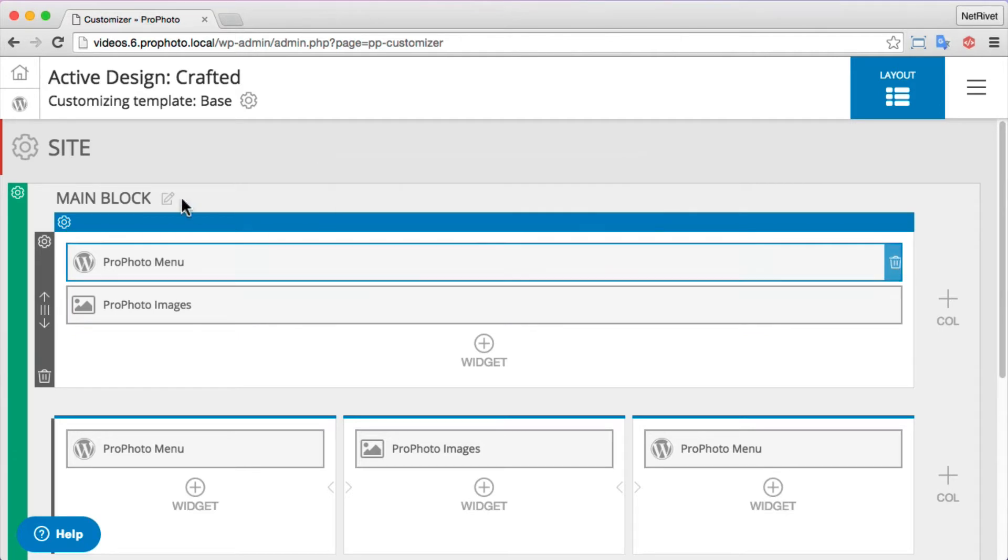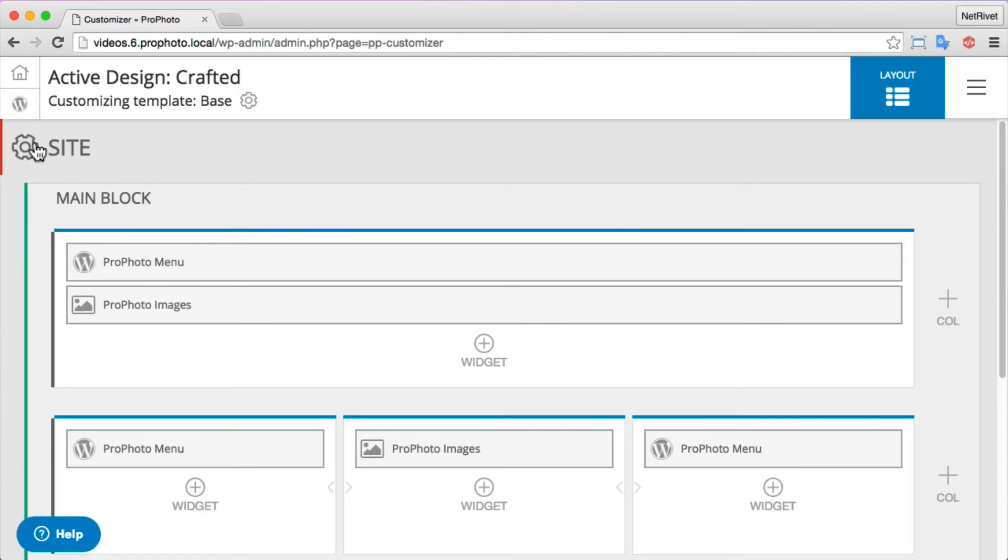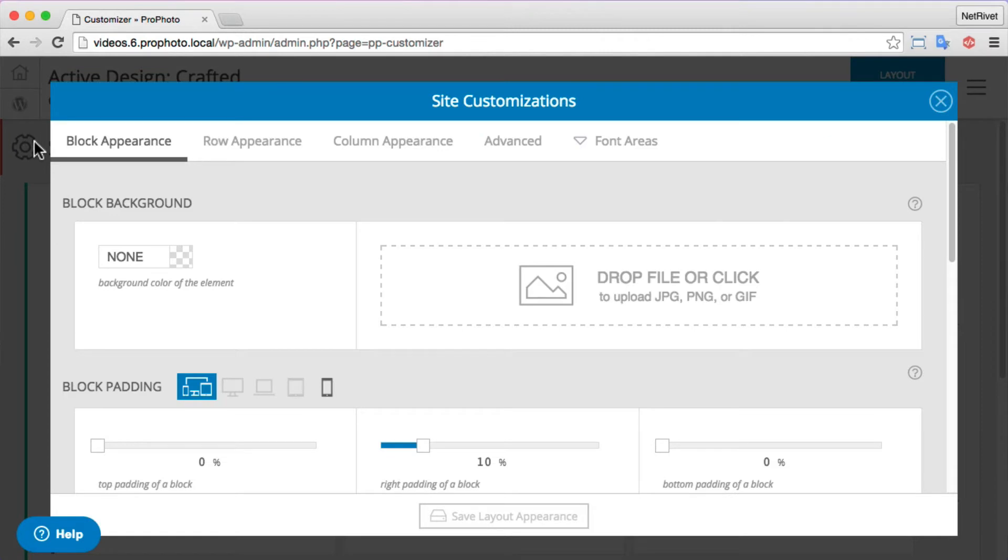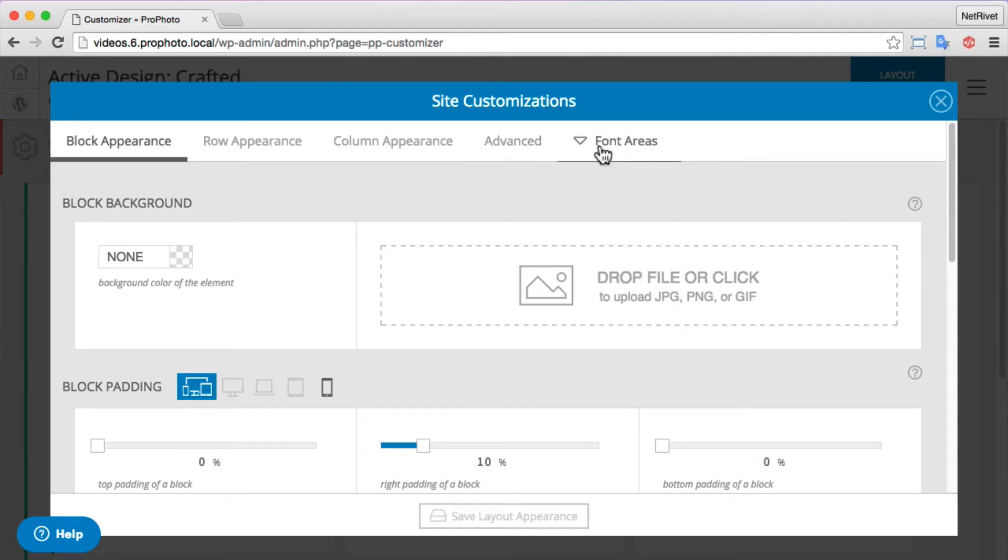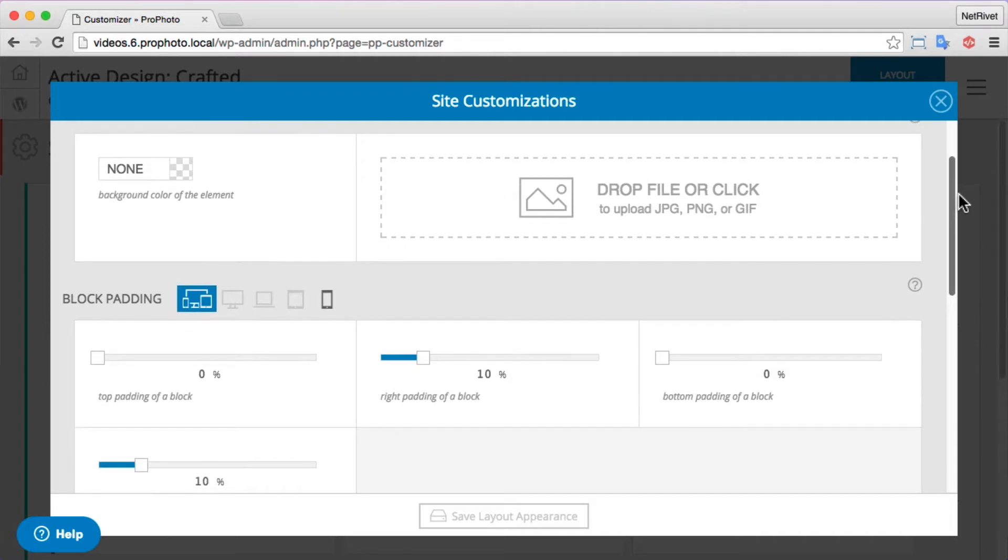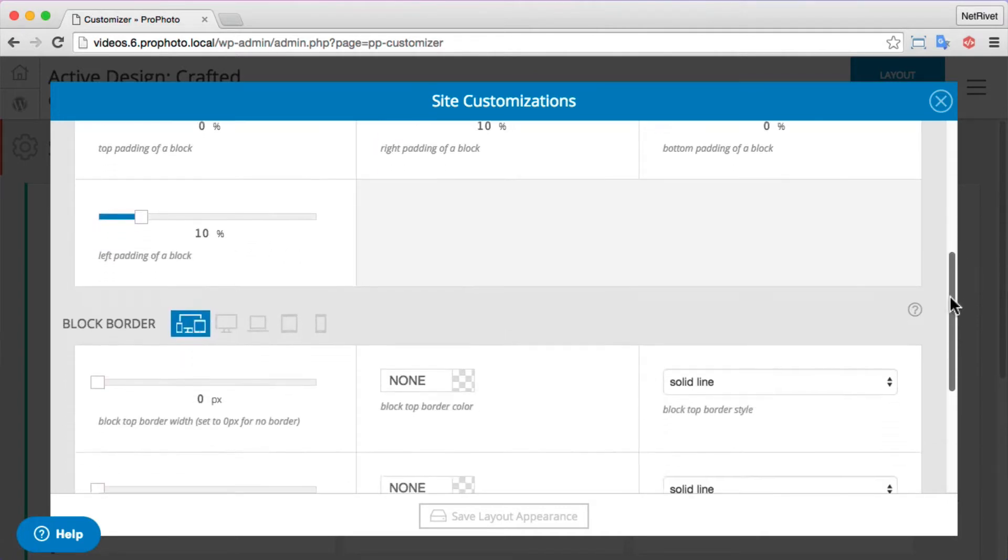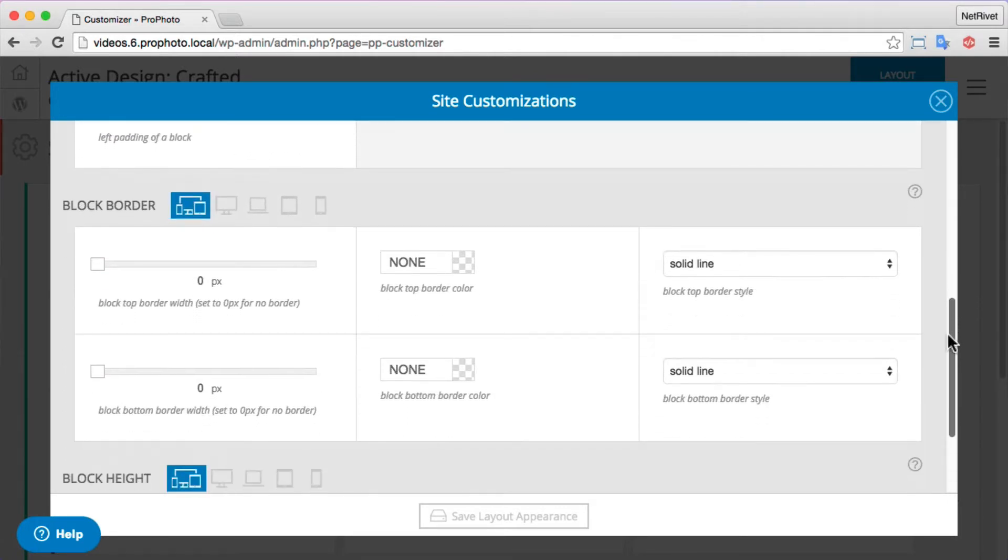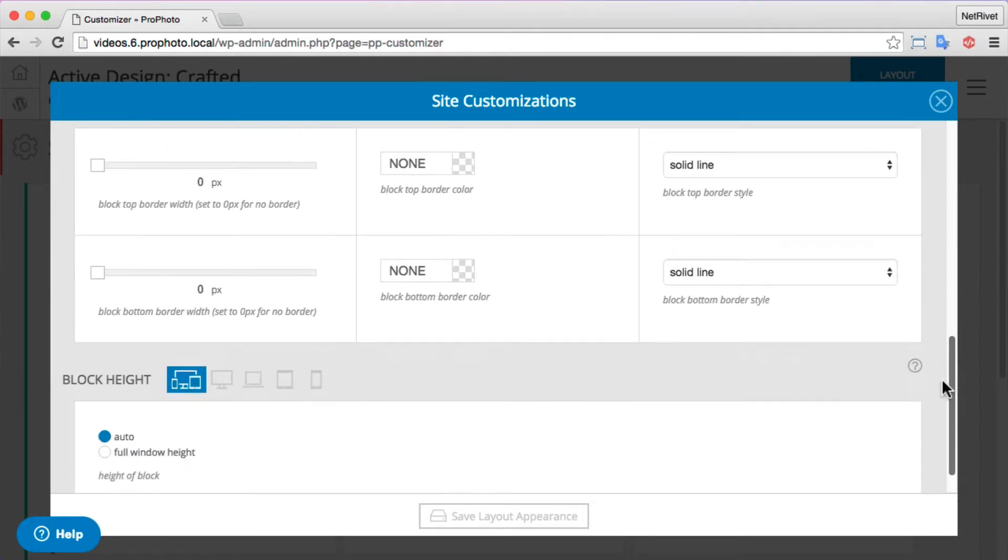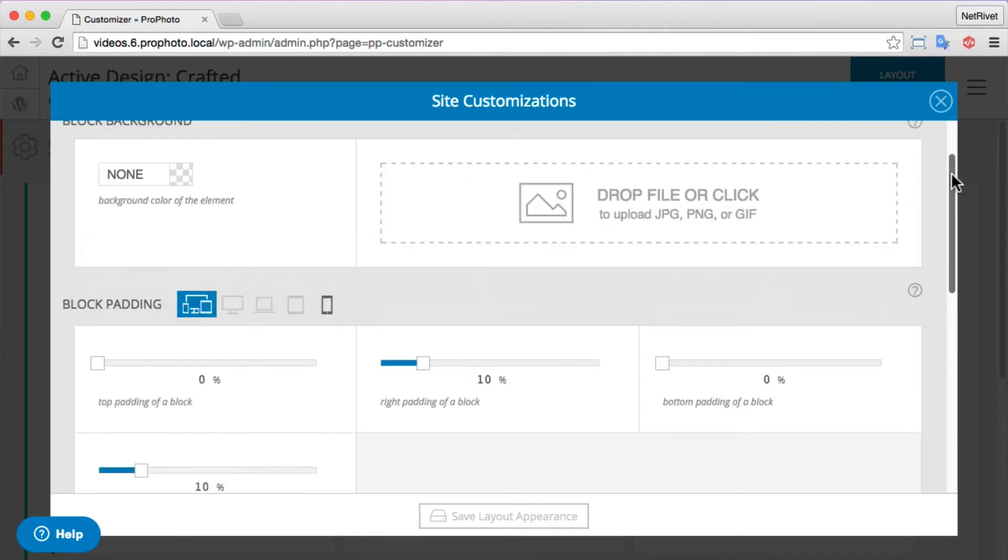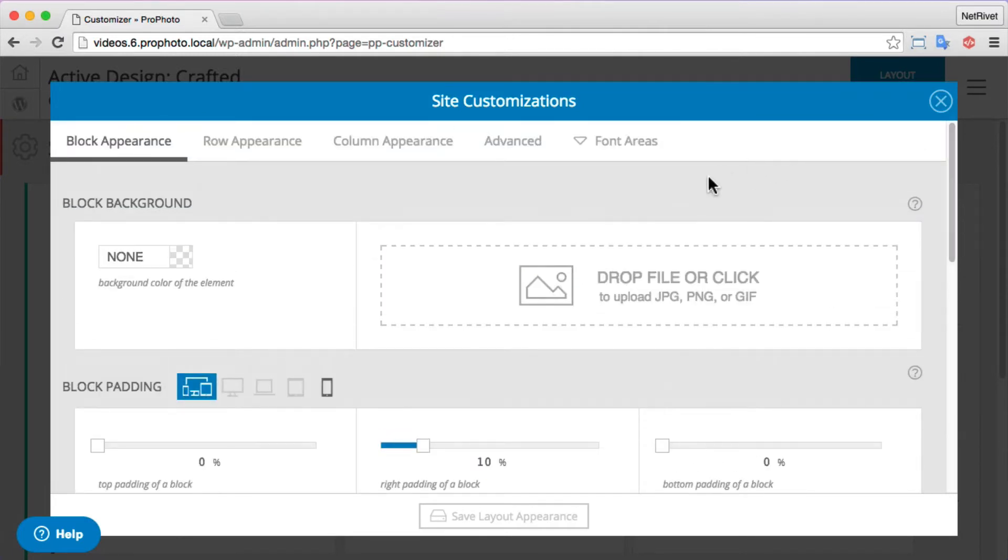Let's start by looking at the style settings. Let's hop into the site item, and in this popup you'll notice block, row, column, advanced, and font areas. Each of these tabs lets you control a different aspect of your entire site. Now let's look down the screen here: padding, border, these are all settings for blocks. Every time I put a new block in my site item, it'll get the settings I've put together here.